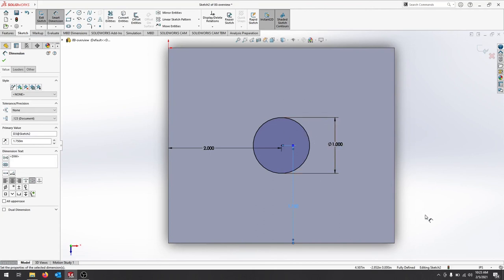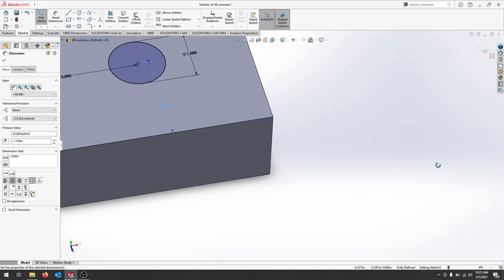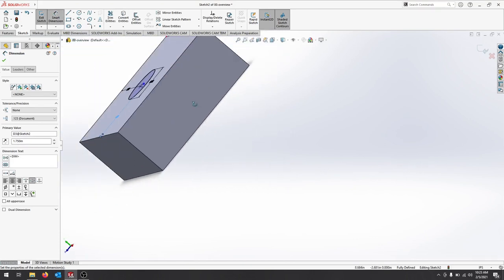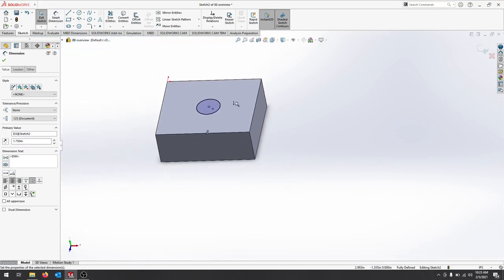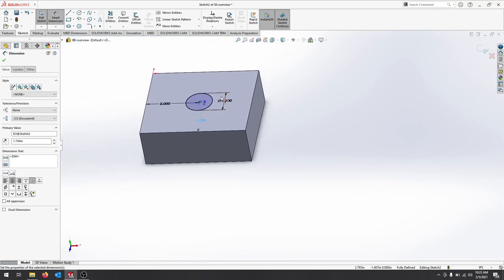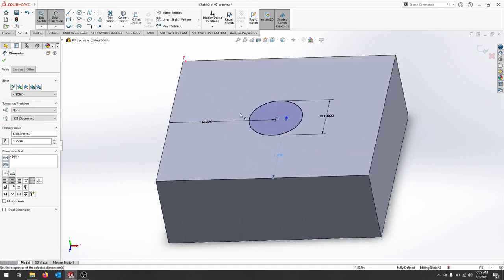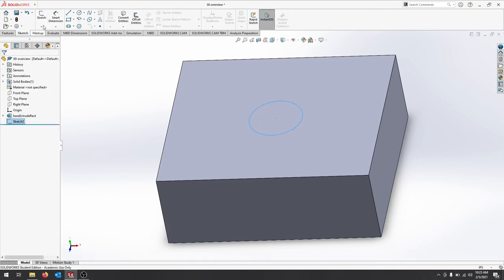Now that should be centered on the part. While you're in sketch mode, you can rotate and make sure everything looks good. It's black, so it's fully defined at the bottom. We'll get out of our dimension tool. We'll exit the sketch at the top.